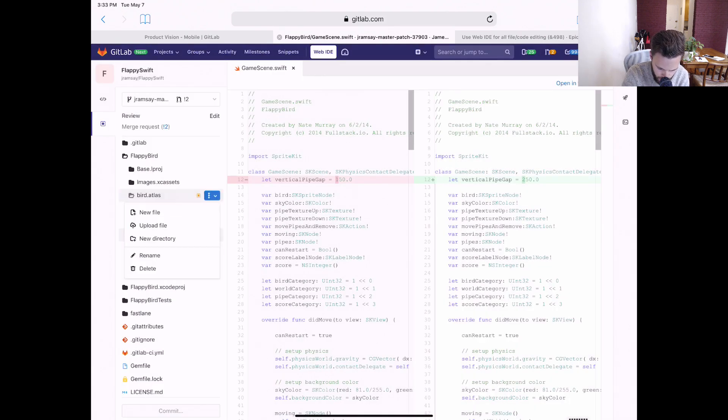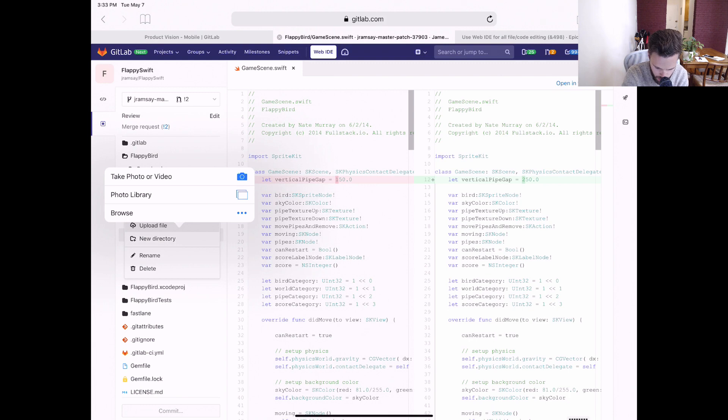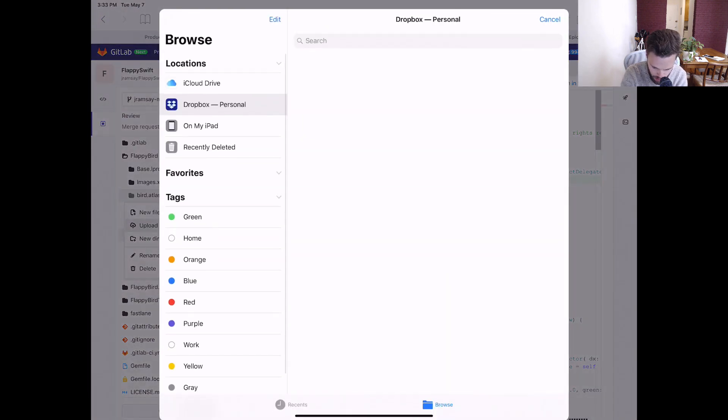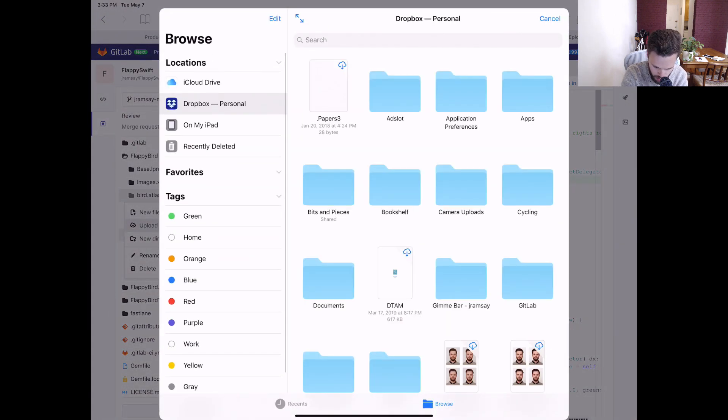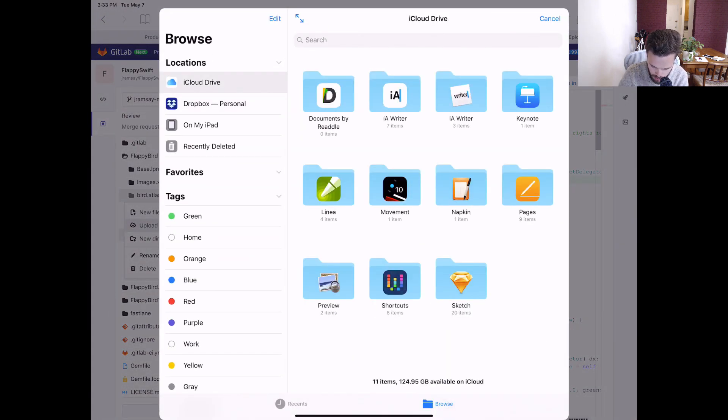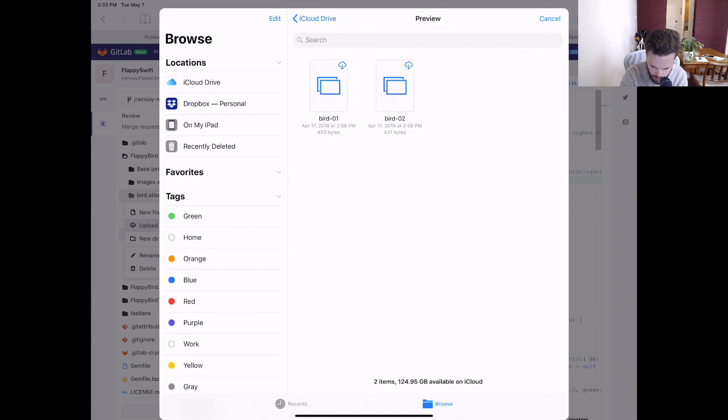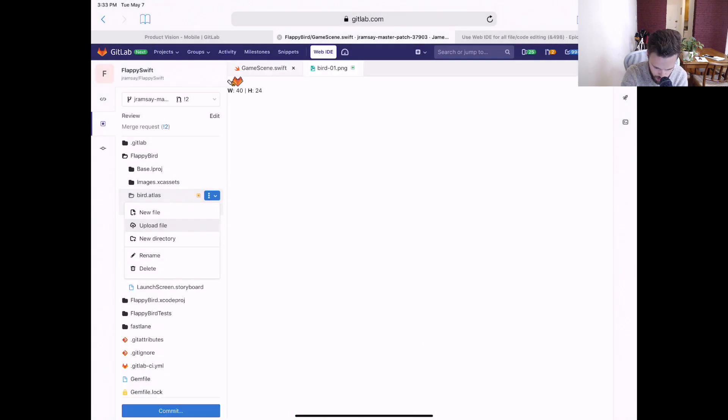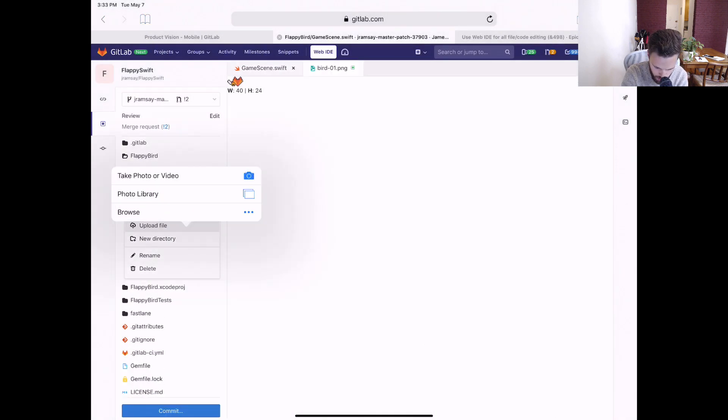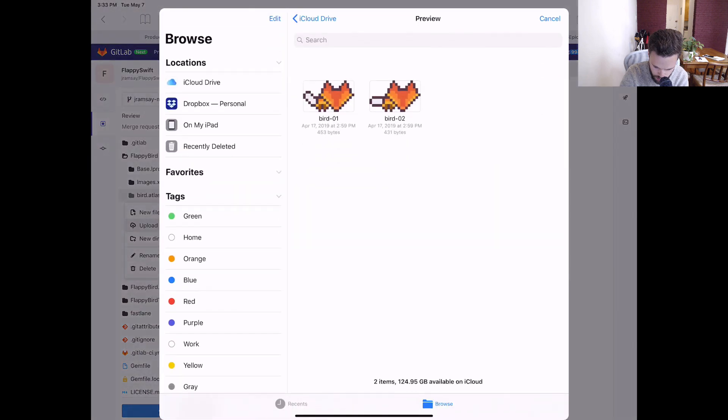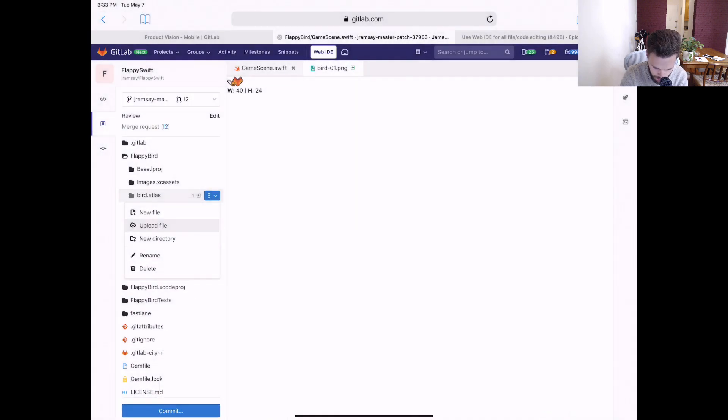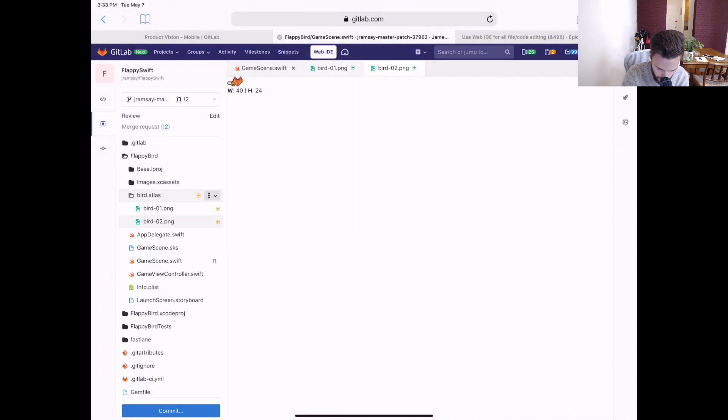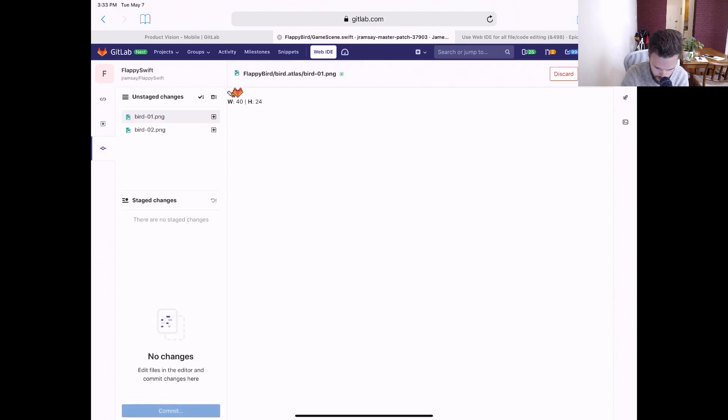And then inside of bird-atlas, we'll need to upload some new files. So we can do that. I've added them to iCloud Drive. Here we've got the first one. And we'll upload a new second one. Now we've got our new bird image assets.